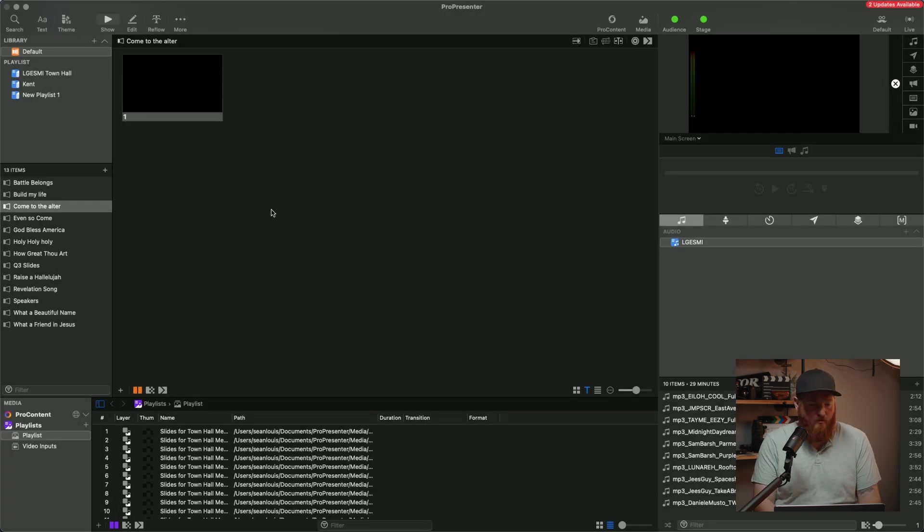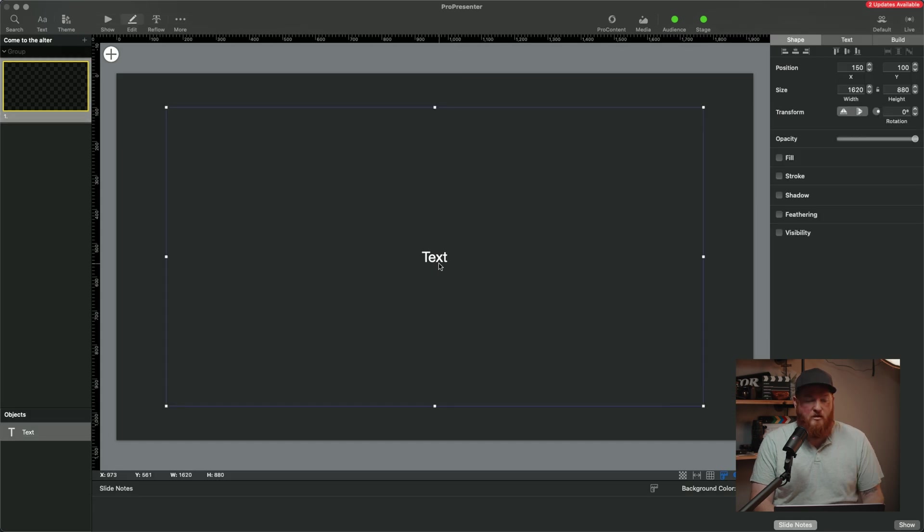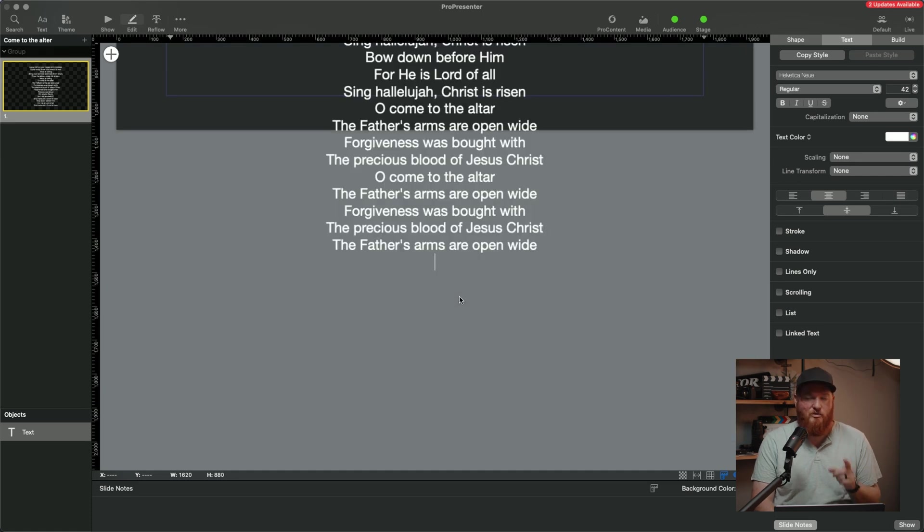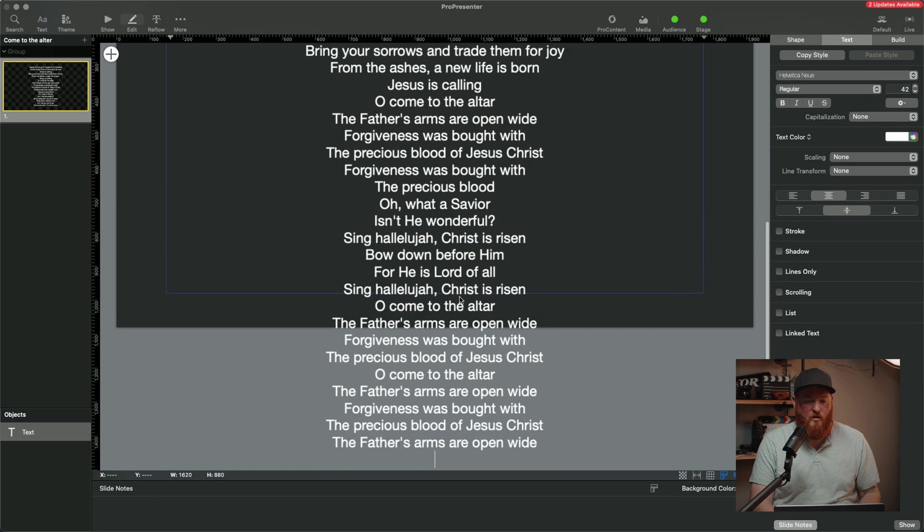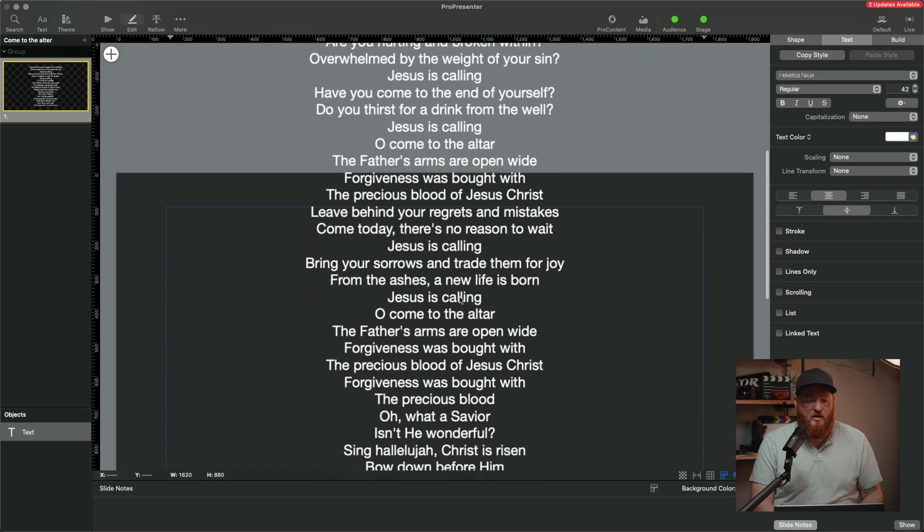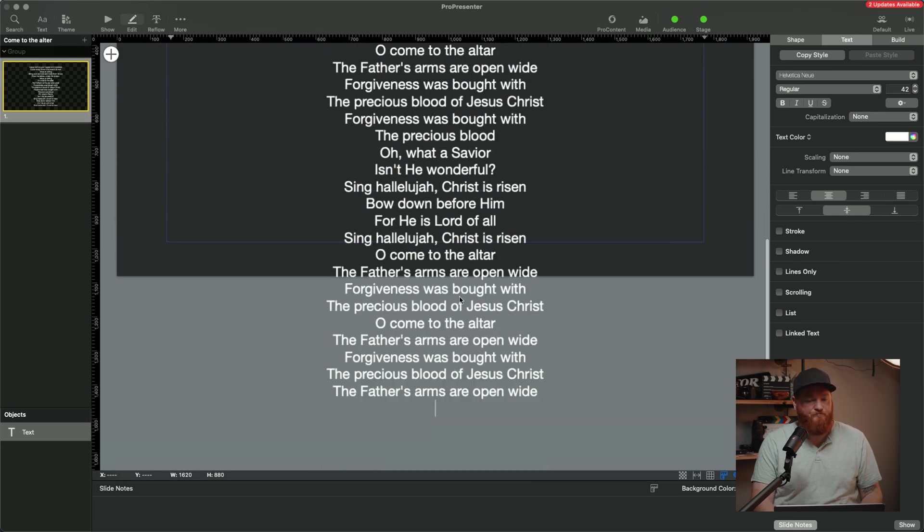Hopefully I spelled that right. All right, so now we're going to go into Edit Mode. So we're going to hit the Edit button. We're going to come in here. We're going to right-click, Paste to Match Style. We do that so that it doesn't just copy exactly how it was. So now we have the entire song on this one slide.